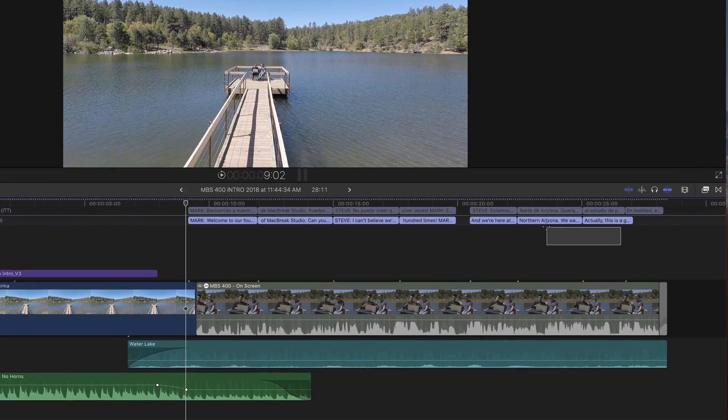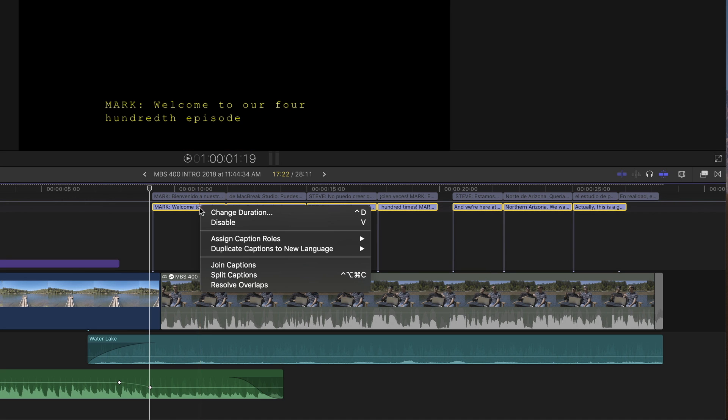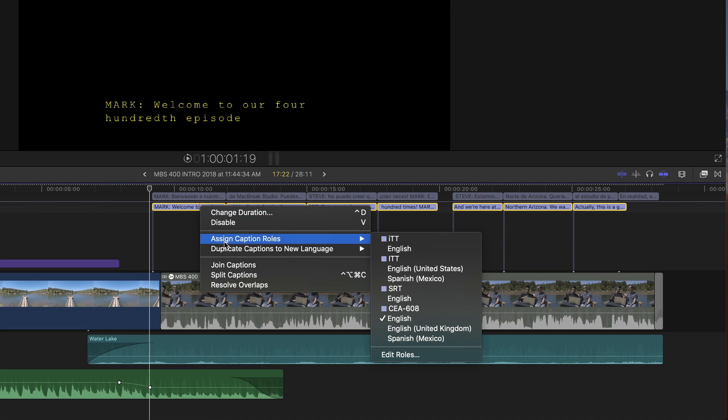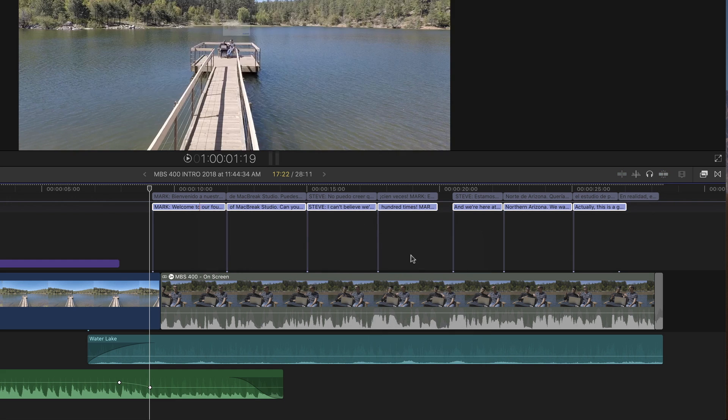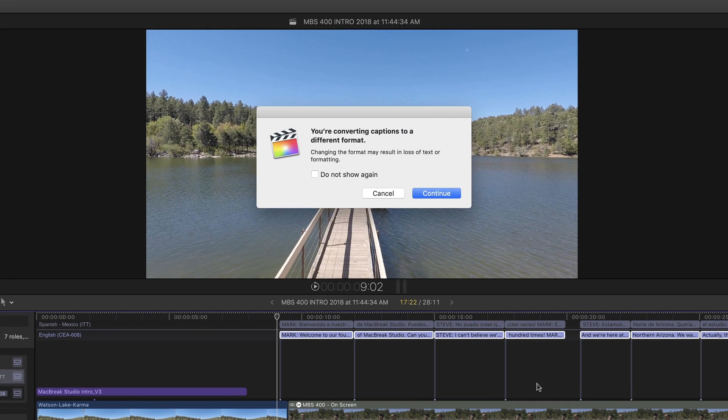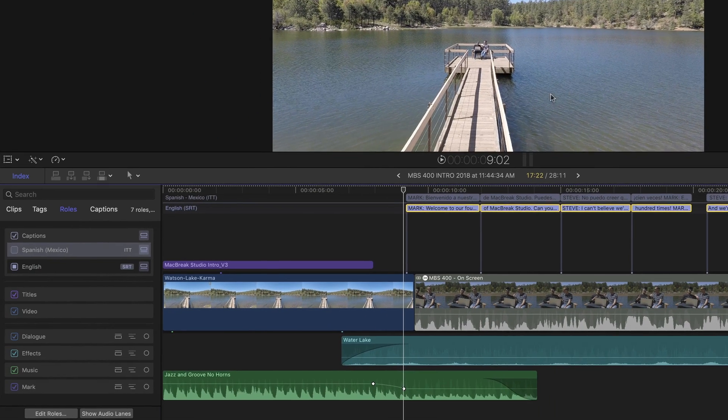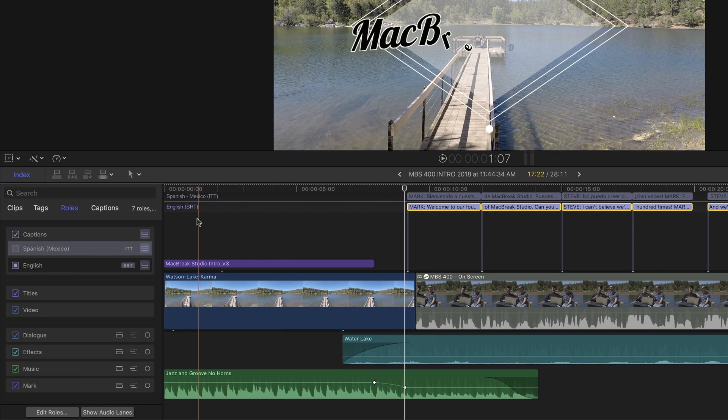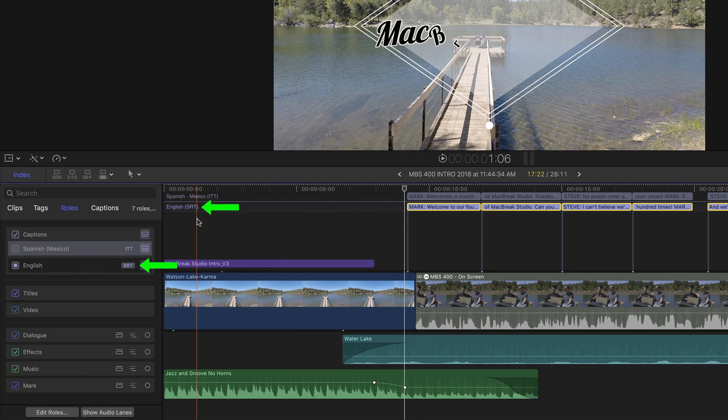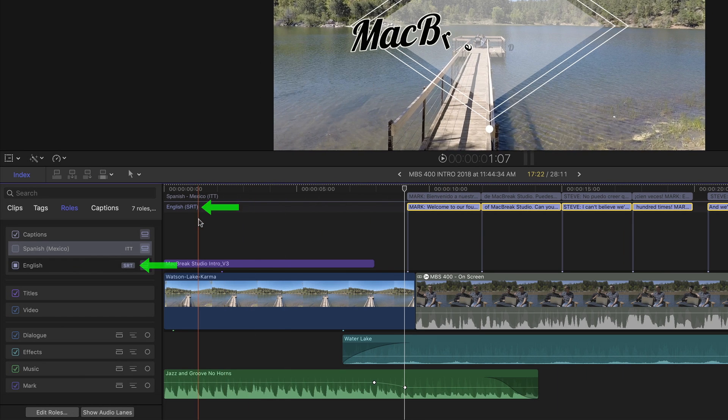I'll select all the captions, right-click and assign the captions role to the SRT role I created a few moments ago. A window will appear letting me know that I'm about to convert my captions to a different format. I'll click Continue. The caption has now been converted to SRT, as indicated in the timeline headers and in the timeline index.